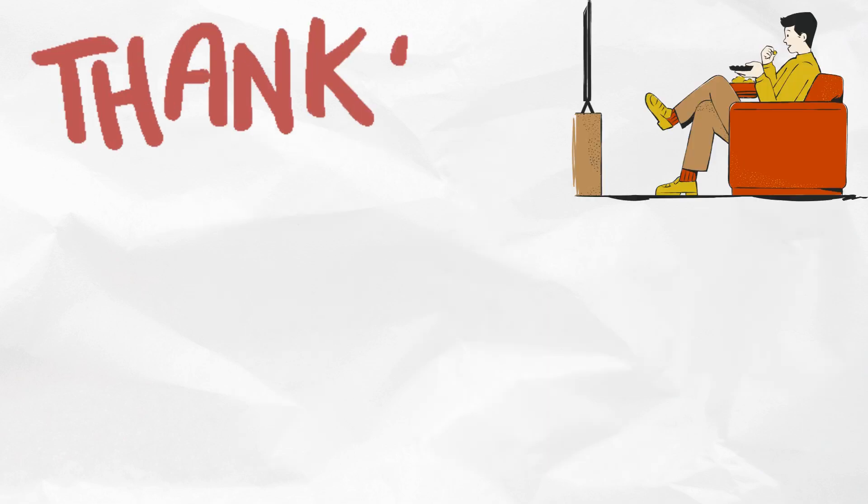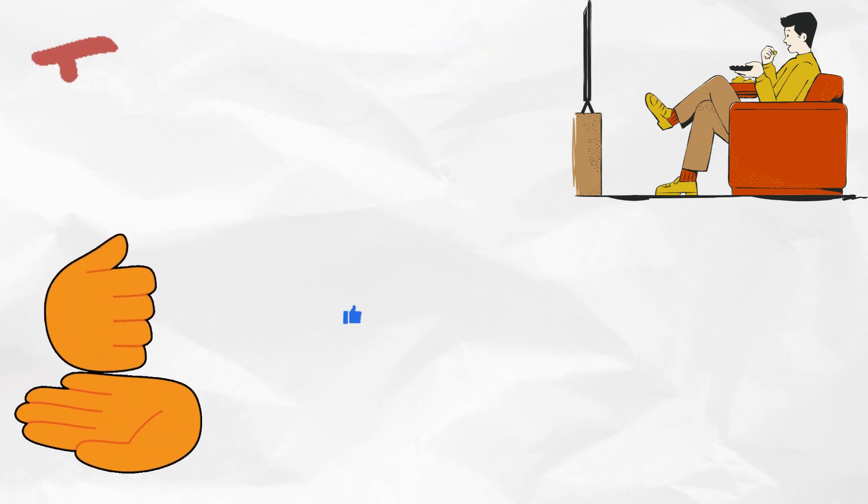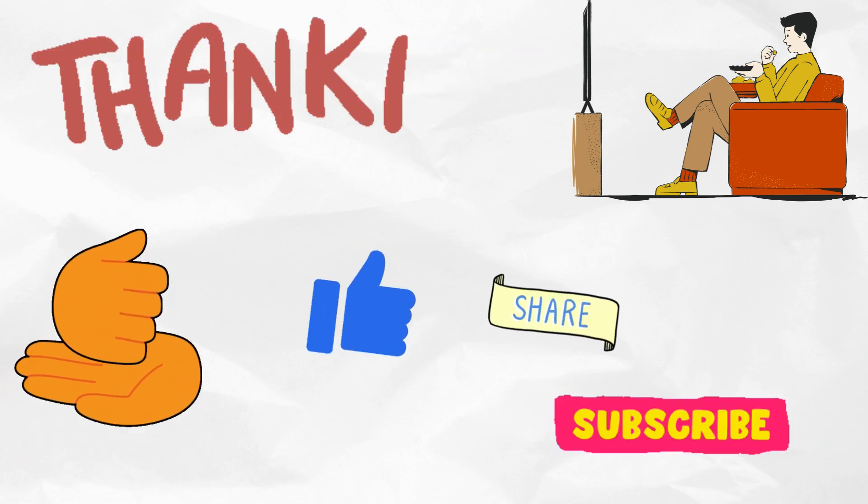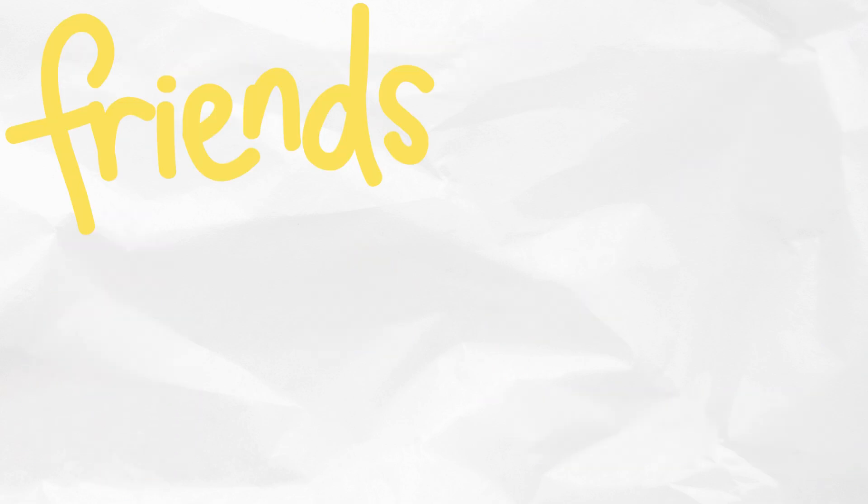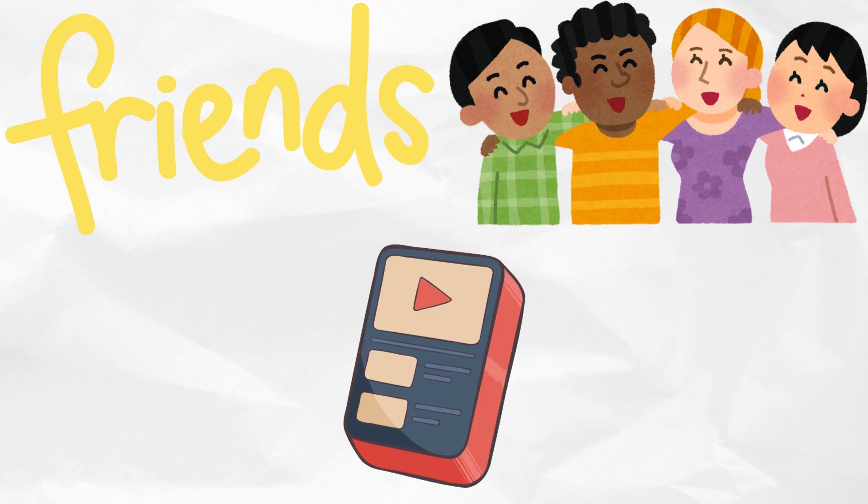Thank you for watching the video! If you found this helpful, don't forget to like, share, and subscribe for more cybersecurity content. Stay safe, friends, and I will see you in the next one!